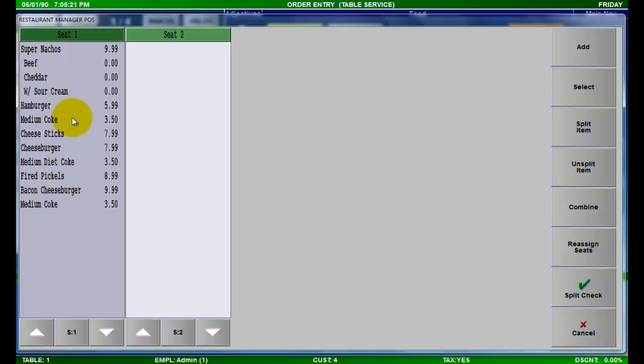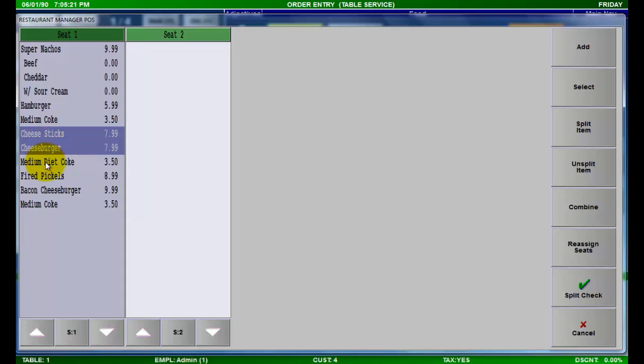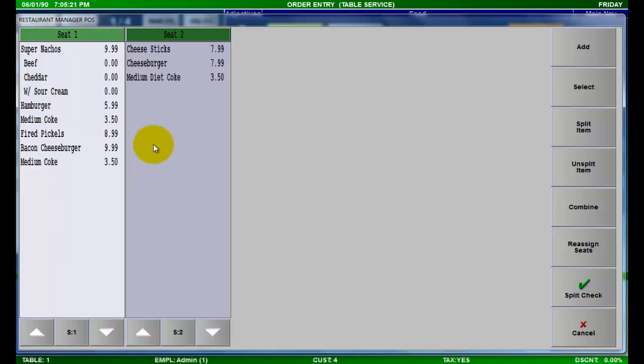Restaurant Manager uses seats to divide items into individual checks. In this example, two seats are shown. Moving items between seats is very easy. Simply select the items that you would like to move, and then select the seat where the items belong.